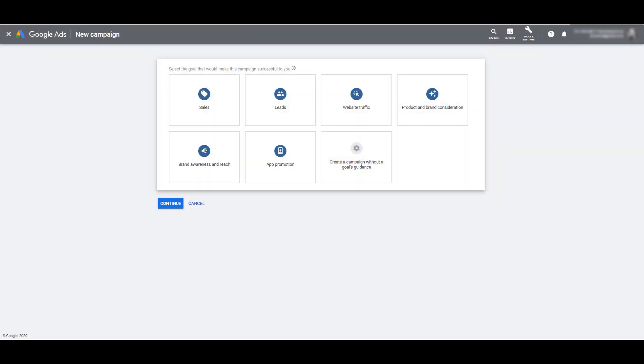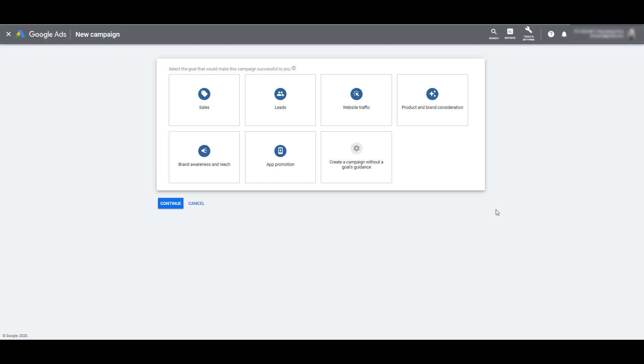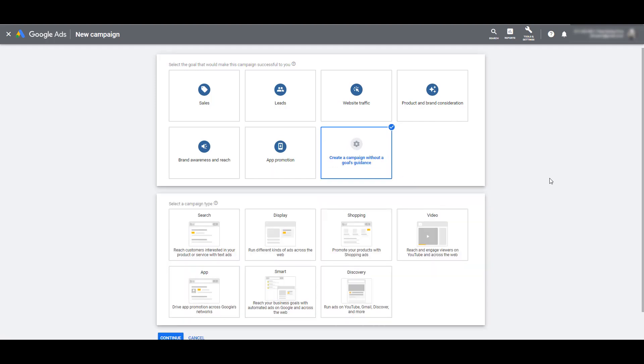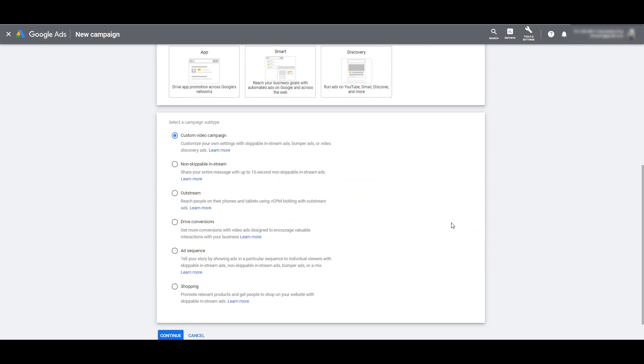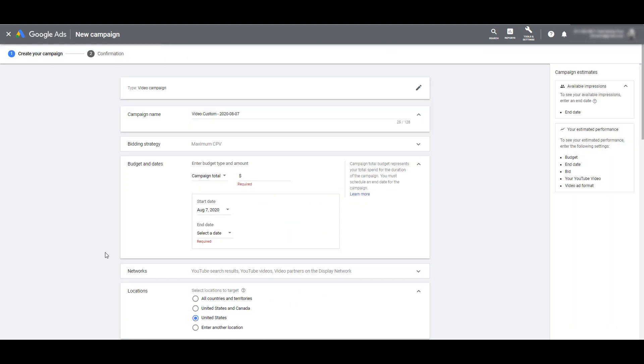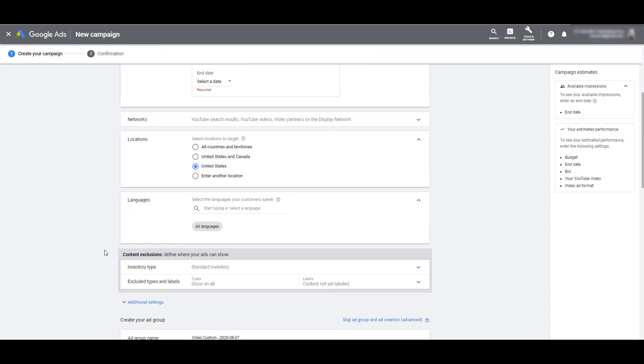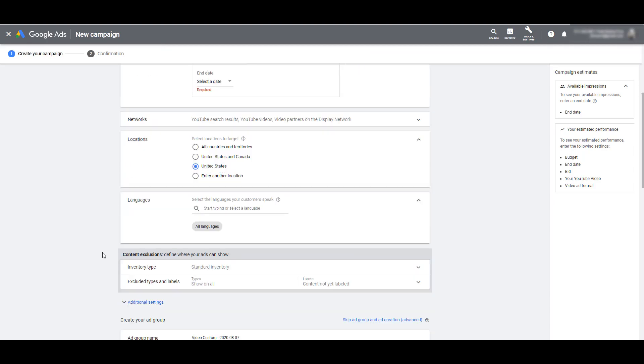With any campaign that we set up within Google Ads, we have to select a campaign goal. Video campaigns in Google Ads are part of every single campaign objective you see with the exception of the App Promotion option. And whichever campaign objective you select for your video campaigns, placement targeting will be available in every single one of them. So for this video, I'm just going to select a campaign without a goals guidance. Of course, we want video. And then just to keep it going, I'll select Custom Video Campaign. I'm not going to go through a campaign setup that's going to vary depending on your goals and which campaign objective you select.